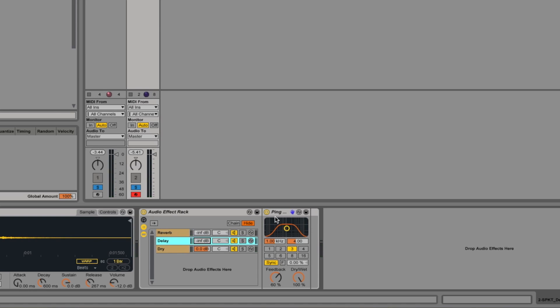So that's a good way to add those kind of spacey effects in parallel, which gives you a bit more control over them. Another twist on this idea is that you can kind of use these as built-in sends almost.